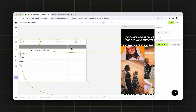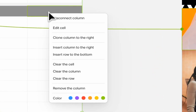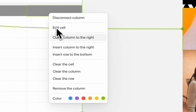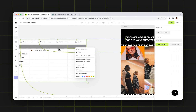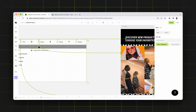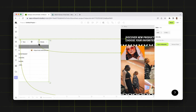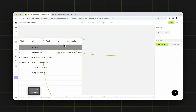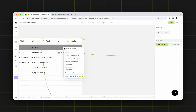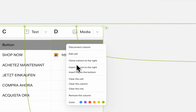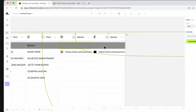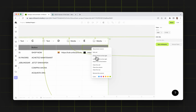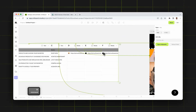Also, now you can right click on the table and say clone column to the right to duplicate the exact same column. Let me use this right click menu — I'm just right clicking on the column and saying clone column to the right. And as you see, it instantly creates a column with the same media format and with the same URL.